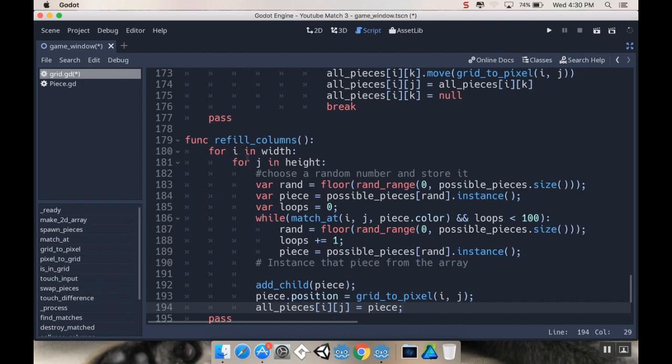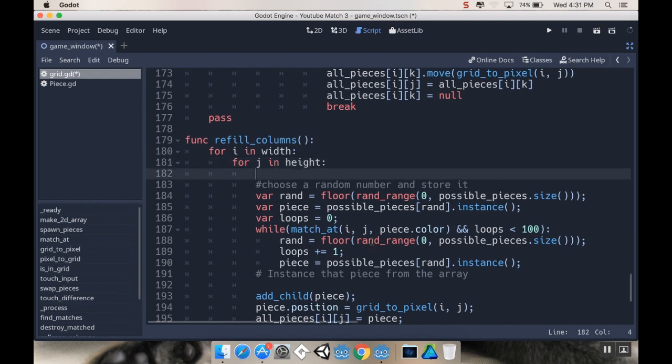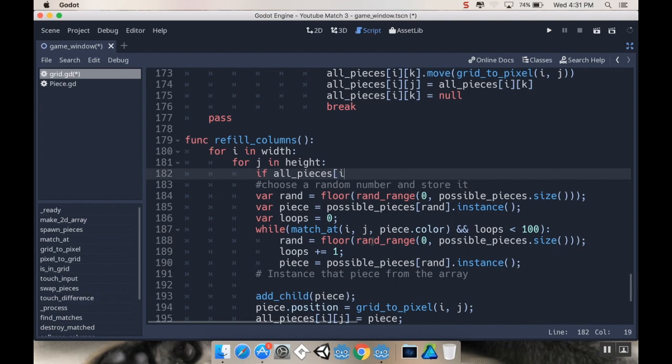So for i in width, j in height, totally fine. I'm going to choose a random number. Now we're only going to do any of this if the current spot is null. So we're going to say if all_pieces[i][j] is null.